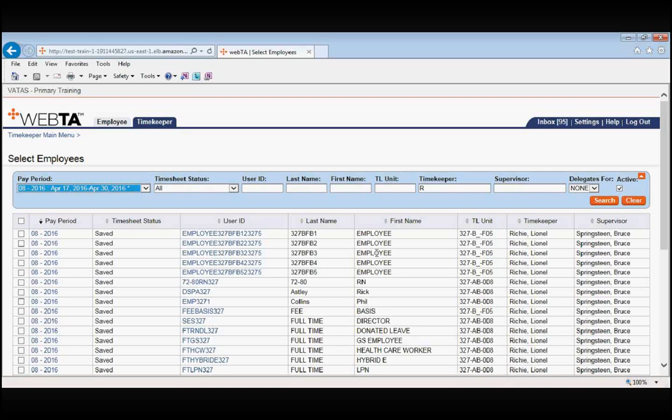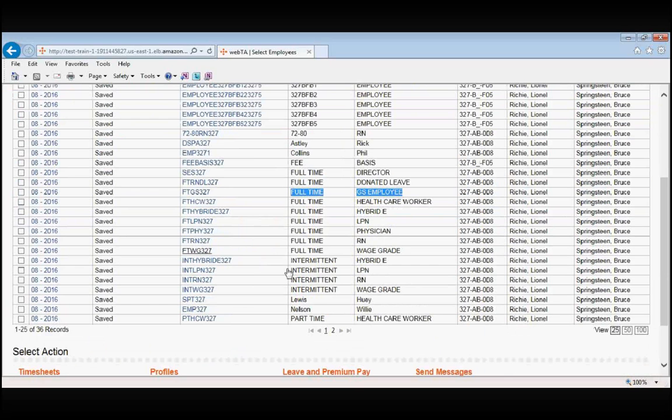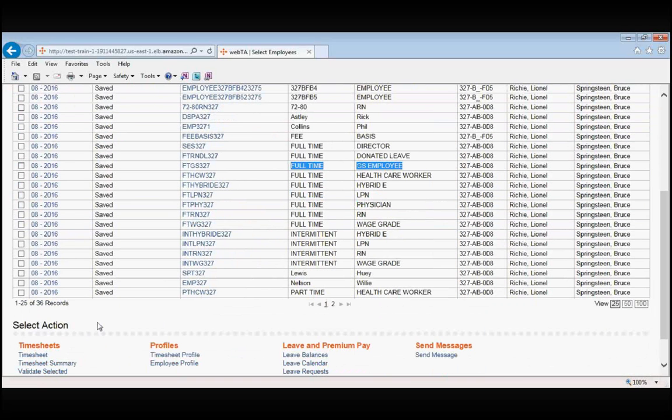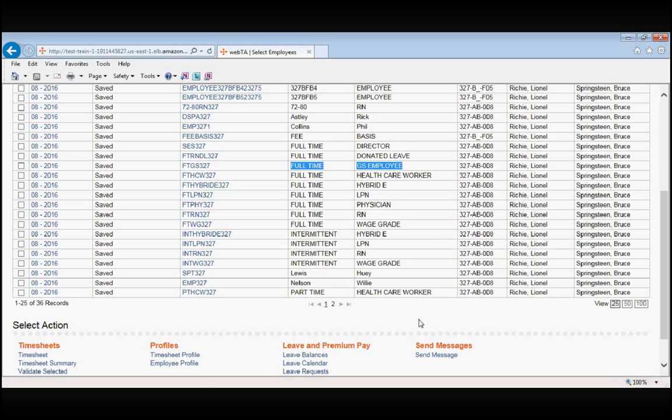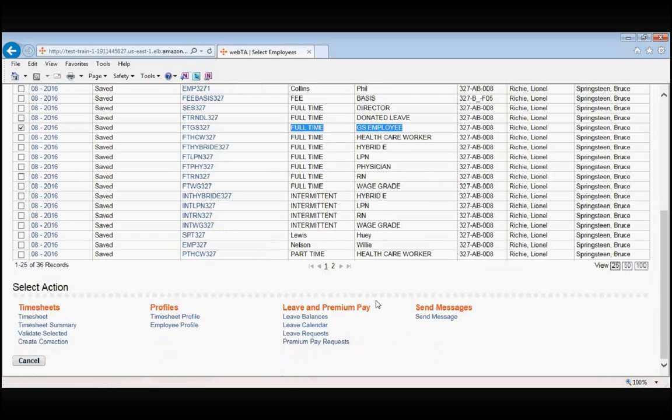We go to Select Employees and find our full time GS employee. At the bottom of Select Employees are all of these actions that you can take to include submitting a leave request by proxy. But before you can take any action, you first must indicate which employee you want to take an action on, and you do so by putting the check in the box in front of their name. We have now selected full time GS employee. We scroll to the bottom and click on Leave Requests.